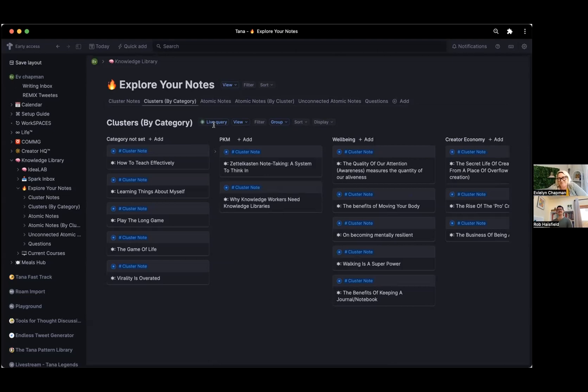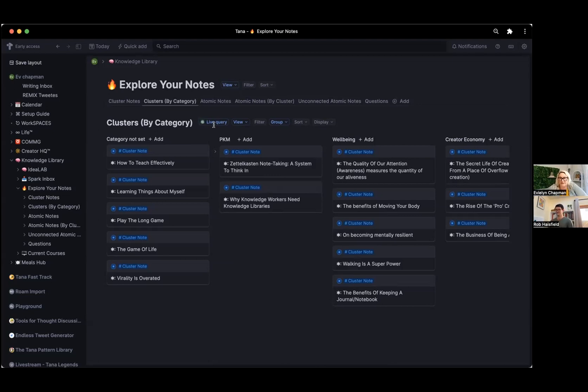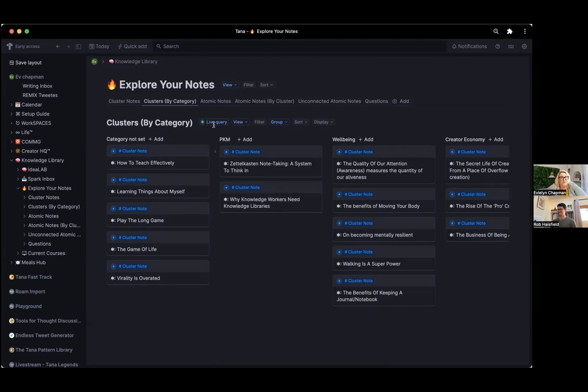And what would you say is your biggest advice to new users? Yeah. Okay. So just start in the daily page and start writing, and solve one problem for yourself. So if that is you want a task manager, then just do tasks. If that's capturing your ideas, do that. So start with one thing and then go from there.